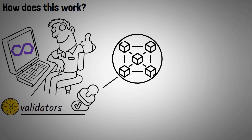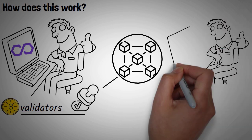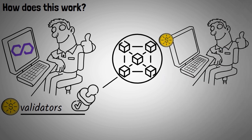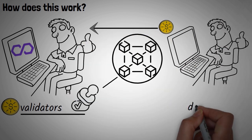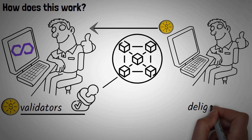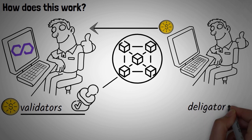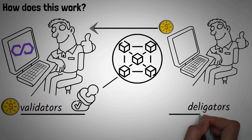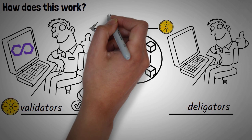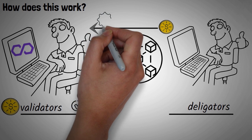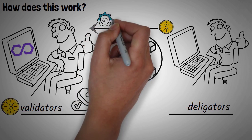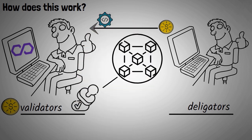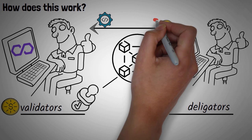On the other hand, delegators stake their MATIC indirectly via a trusted validator. This is a much lower commitment version of staking, but it still requires research. If the validator you pick acts maliciously or makes errors, you could lose some or all of your staked MATIC.